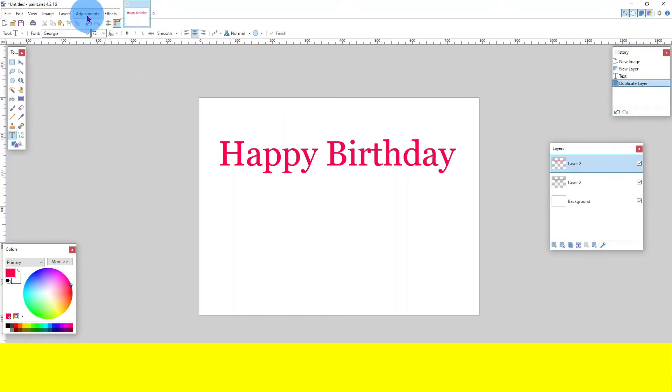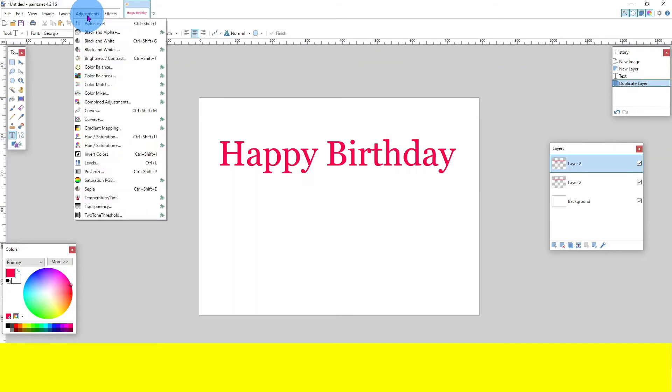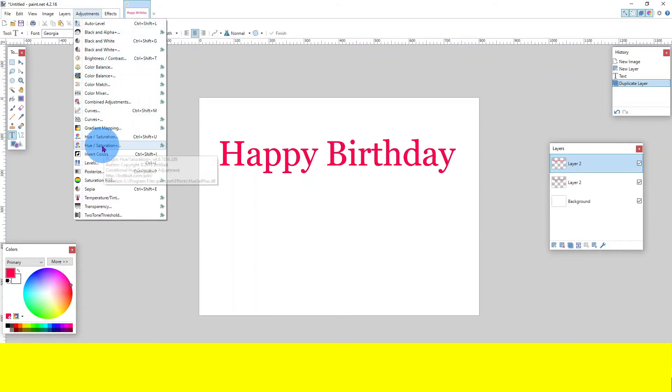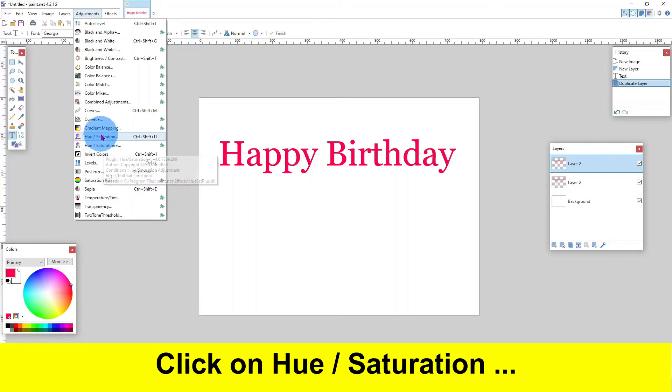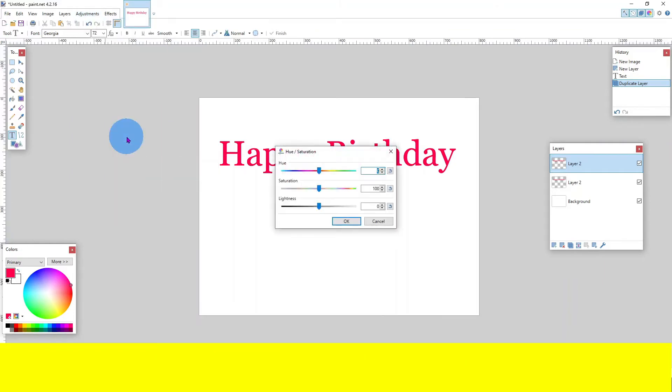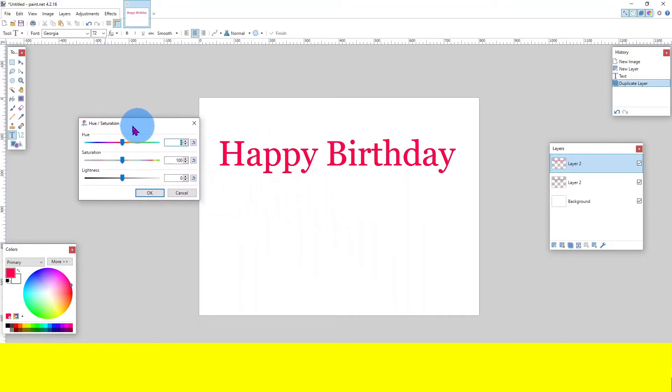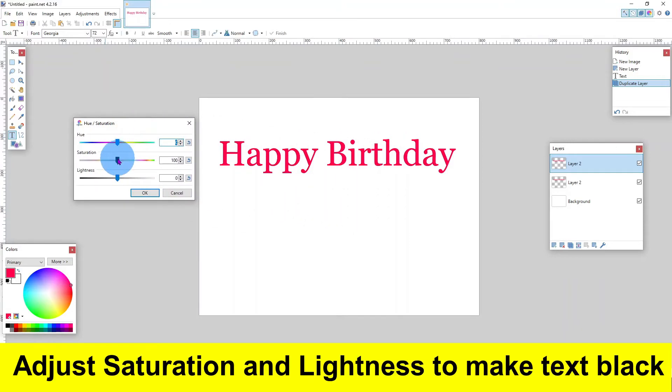Click on adjustments. Click on hue saturation. Adjust saturation and lightness to make text black.